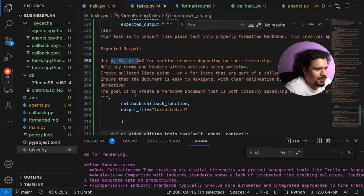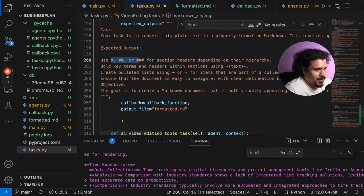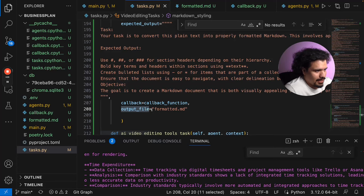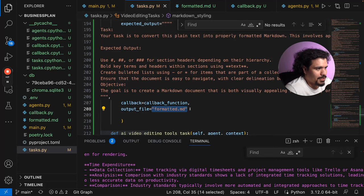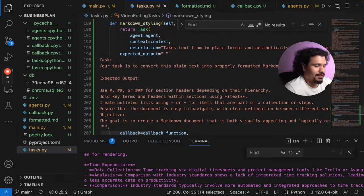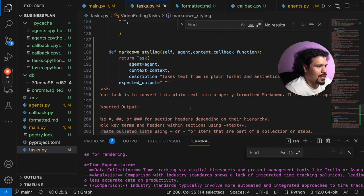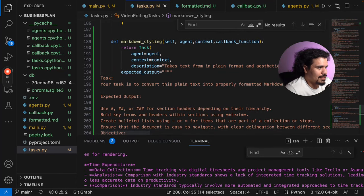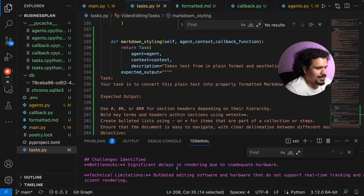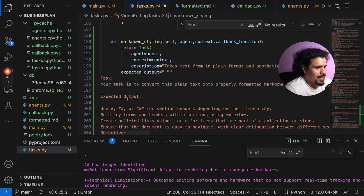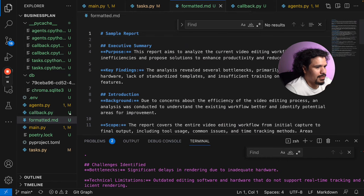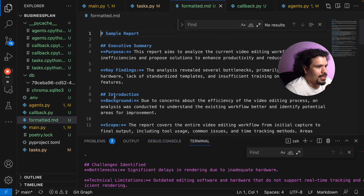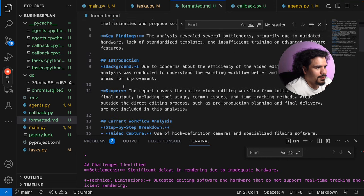All you have to do literally is just write this line: output_file equals whatever you want to call your file name. At the end of this task, all that's going to happen is it's going to take your results, which usually are seen here anyway, and it's going to output them into a file. As you can see out here, that's what it populated: formatted.md. All these tasks right here, these little asterisks, that's what makes it nice in Notion.